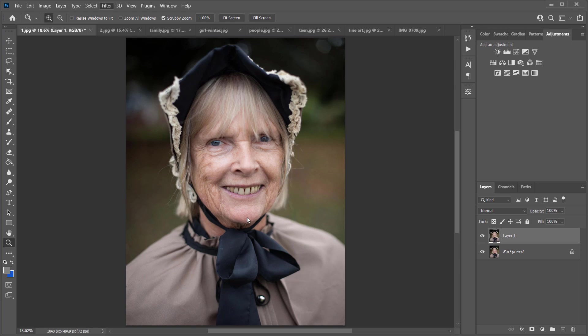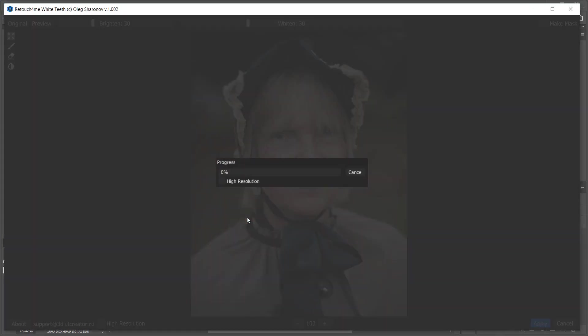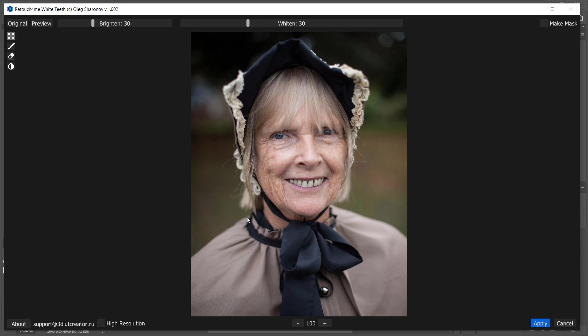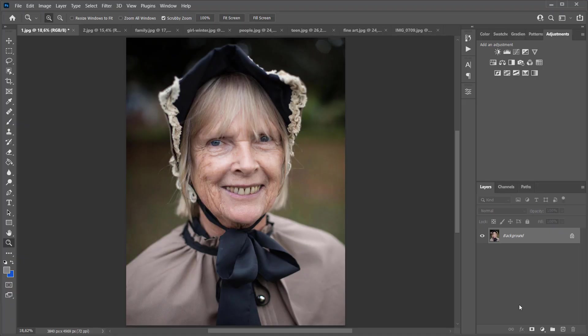Hi, in this video I will tell you about another plugin from Retouch For Me series of neural-based retouching plugins. The plugin is called Retouch For Me White Teeth. It makes the smiles in the photo snow white.